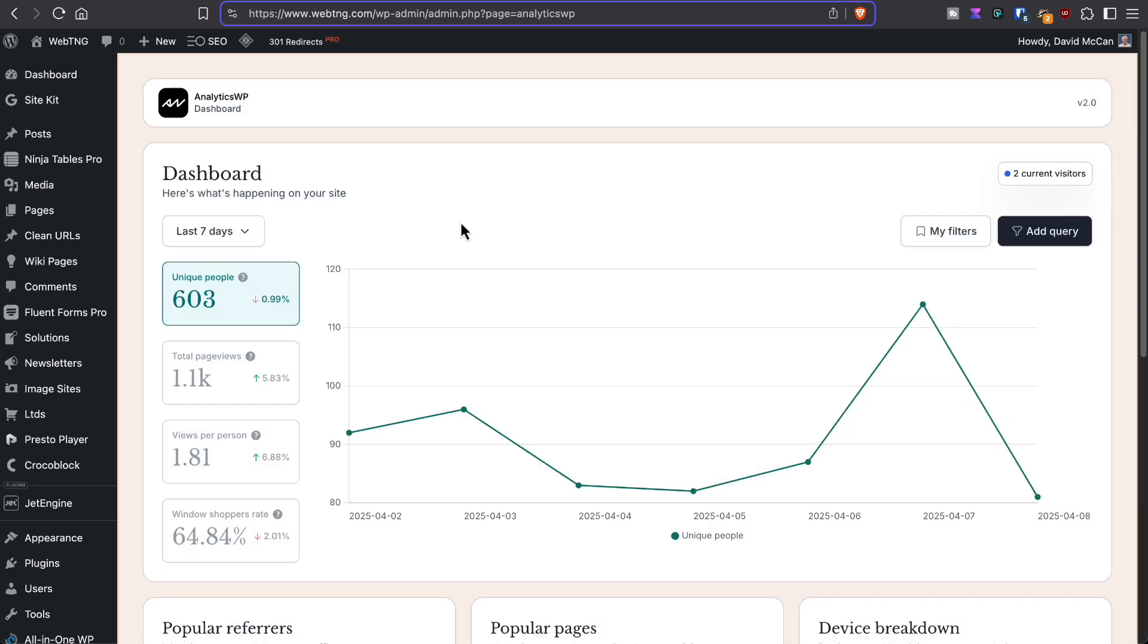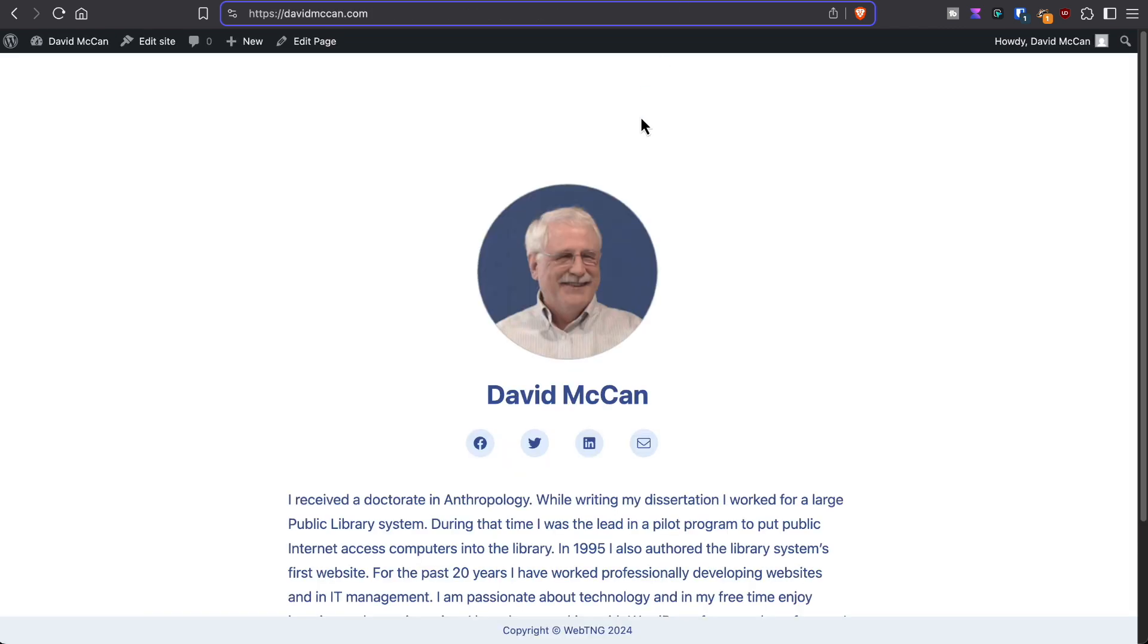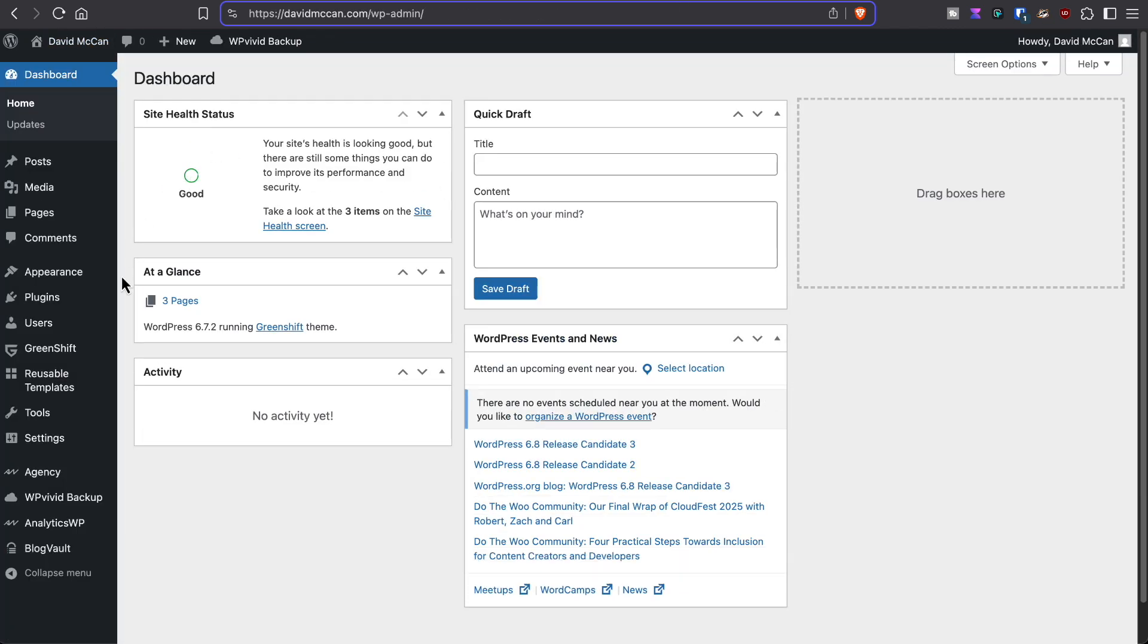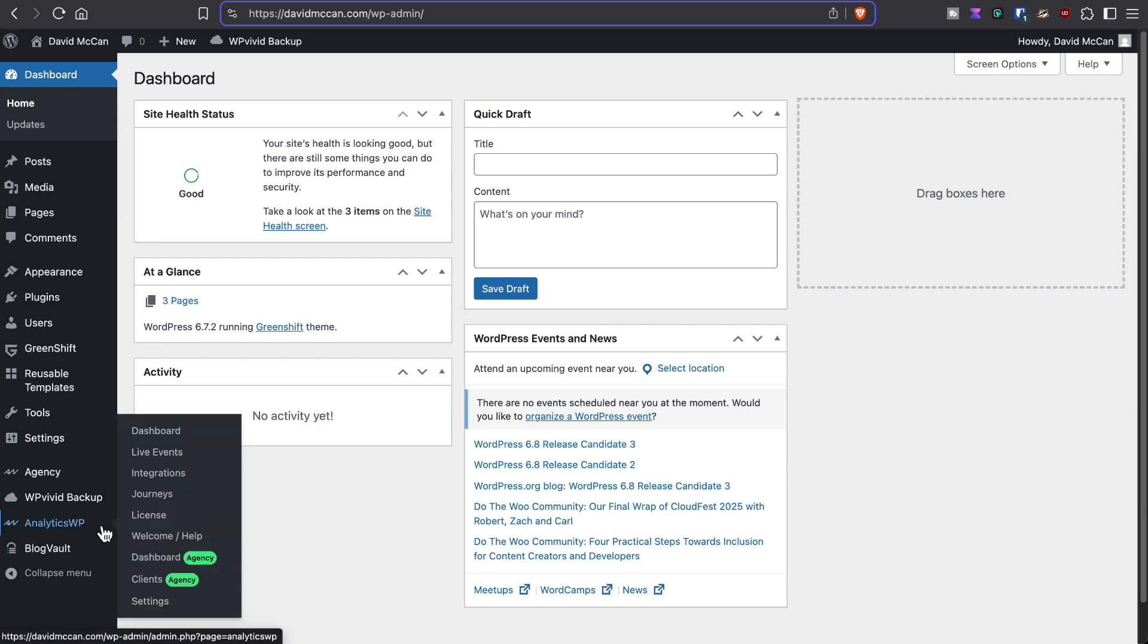This is the standalone experience. If we go to another website, I have this one pager here.